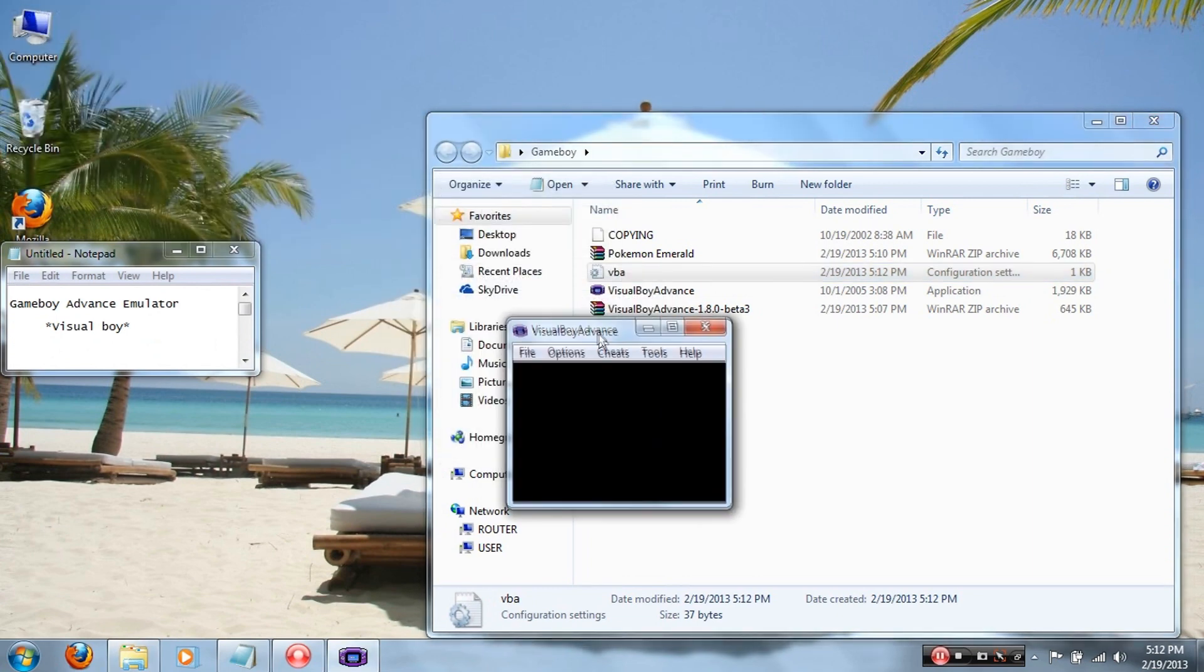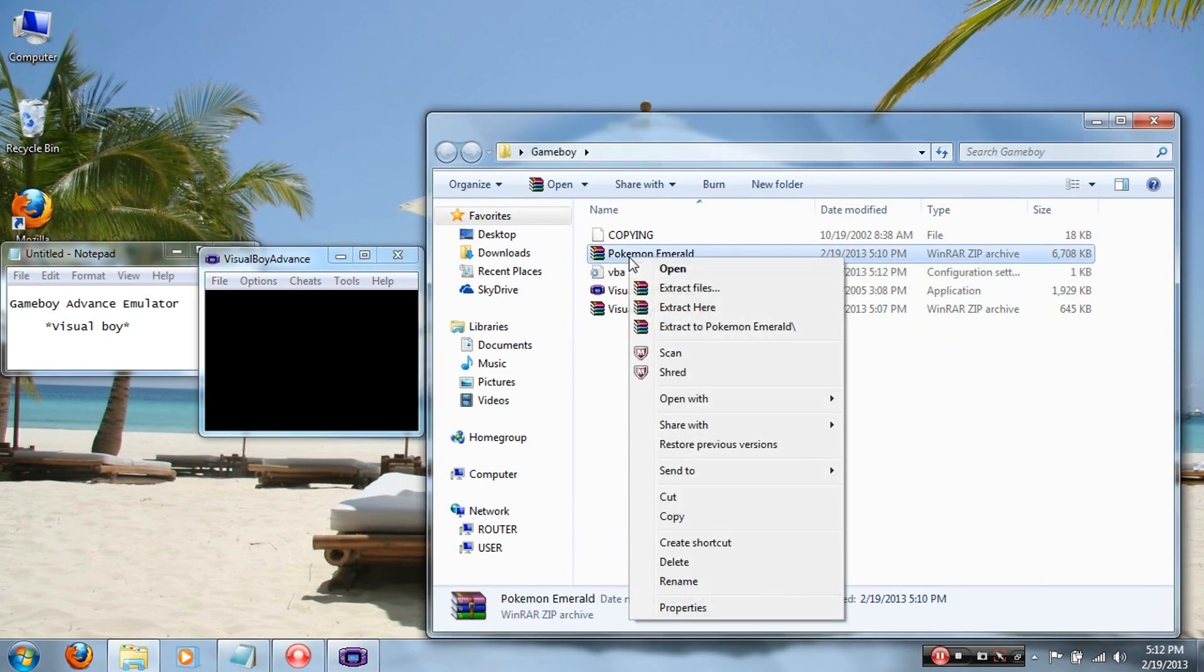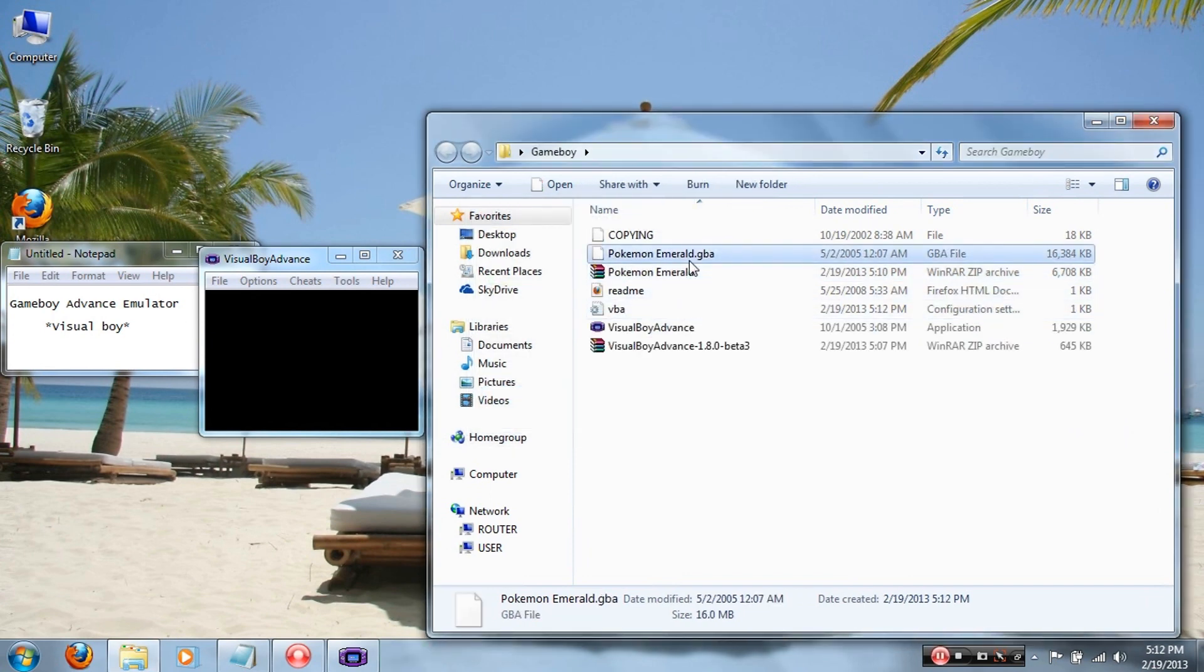Now what you're gonna want to do is extract your game file. So whatever game you downloaded, right click on it and click Extract Here also. Now I downloaded Pokemon Emerald, so there it is, Pokemon Emerald dot GBA.